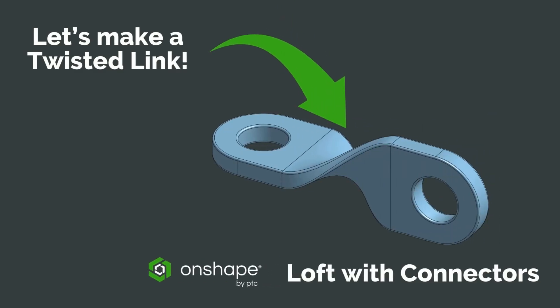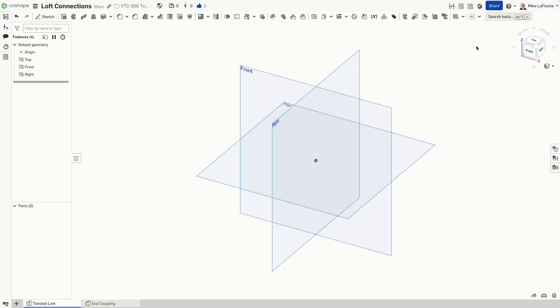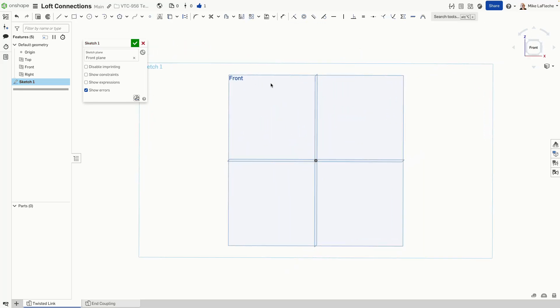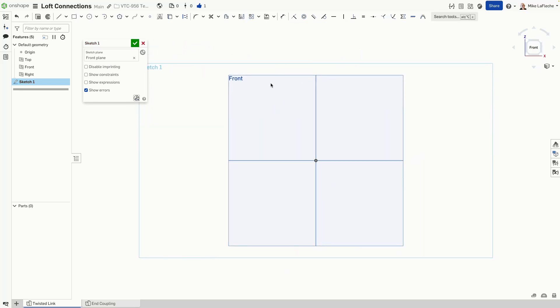Hi, this is Mike LaFleche, the professor. I wanted to share with you some quick tips to design a twisted link using the loft in Onshape.